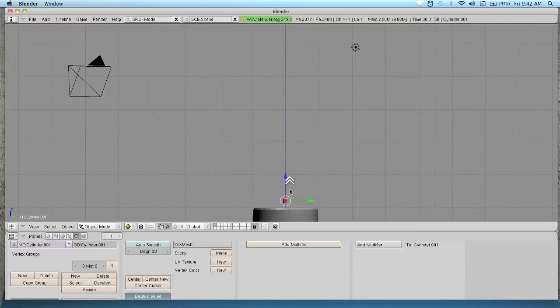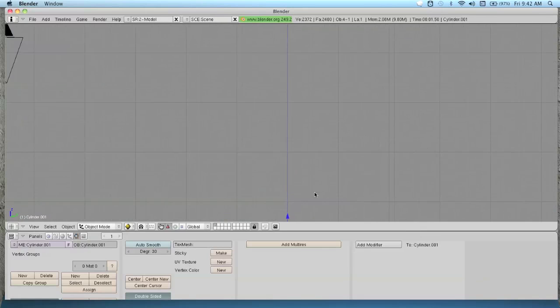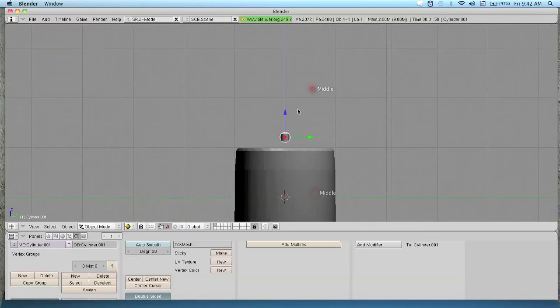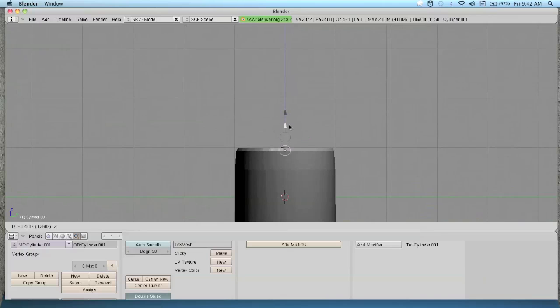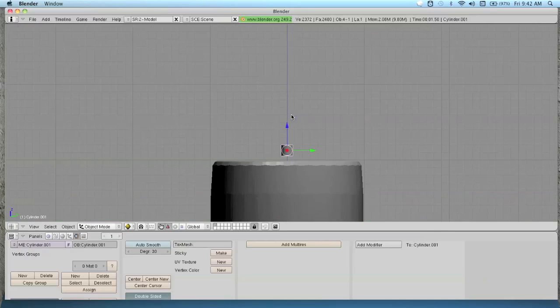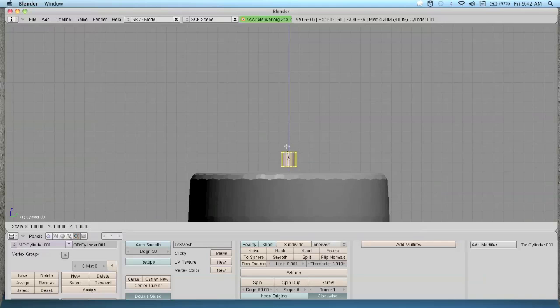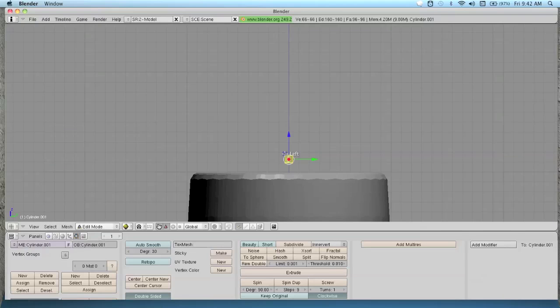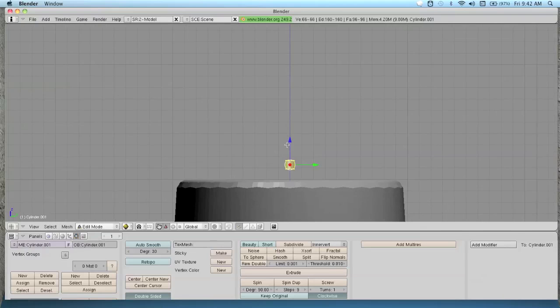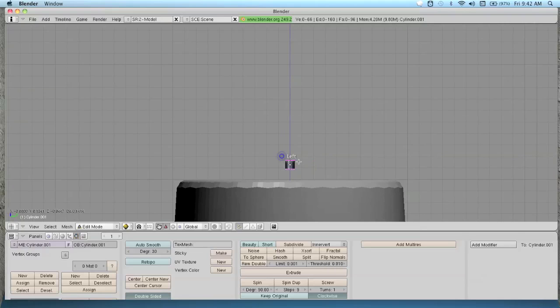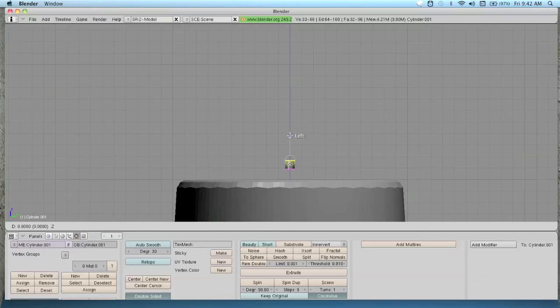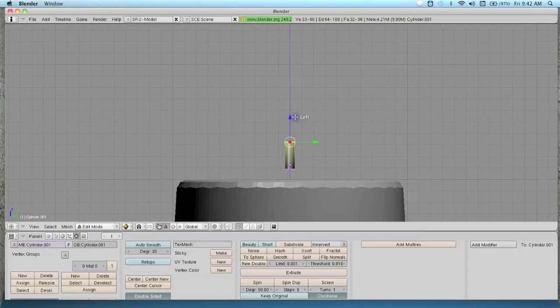3, go into side view. Shift, scroll button, pan. Hit tab. Scale it down even more. You don't really have to hit tab to do that. A to deselect everything. B to drag that box around. Hold it up about that much.